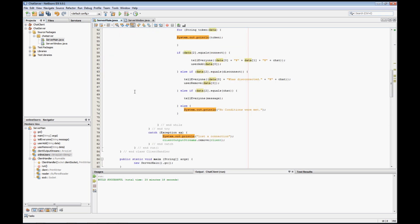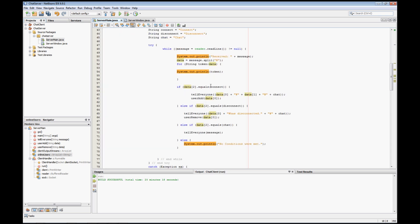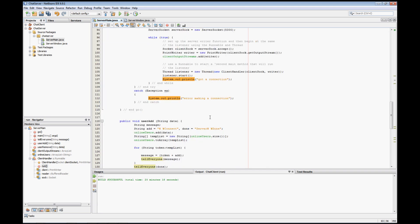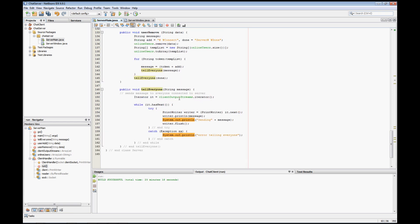Next we have our disconnect, which pretty much we go to, it's going to tell everyone that the person has disconnected, and we have our tell everyone method which exists down below. Tell everyone, basically we create an iterator, and all the iterator does is cycles between the different items within, in this case, an array list, so it's going to go through and do a specific thing for each person.